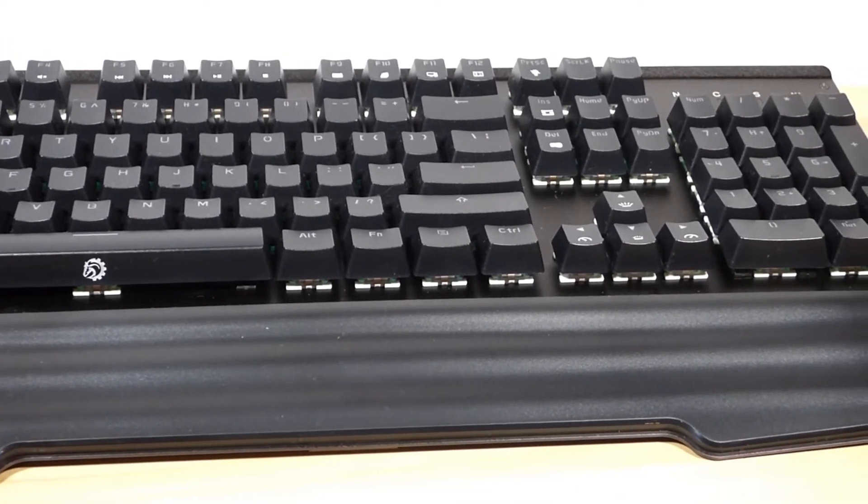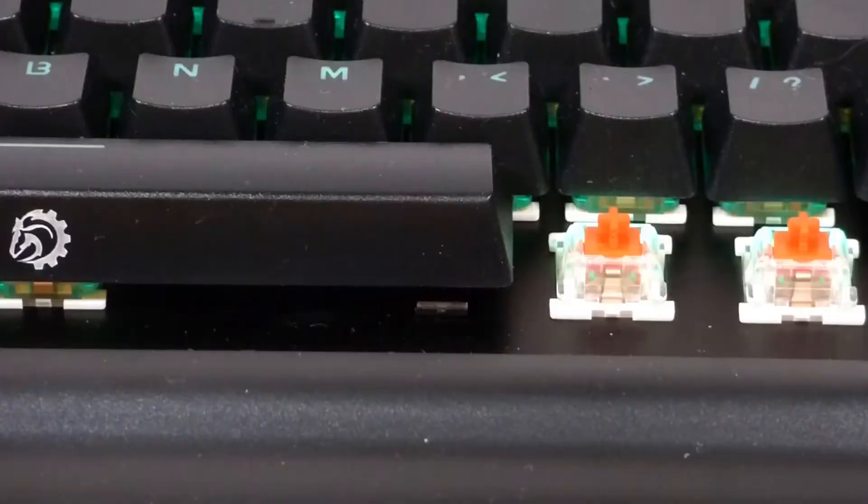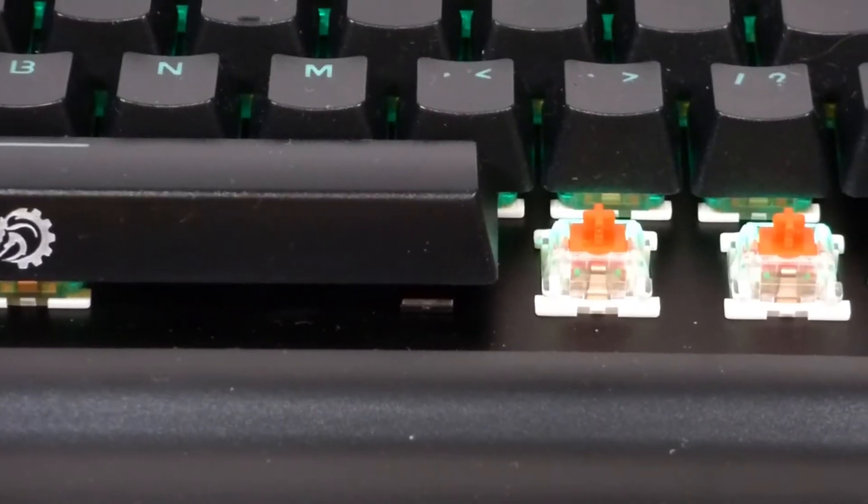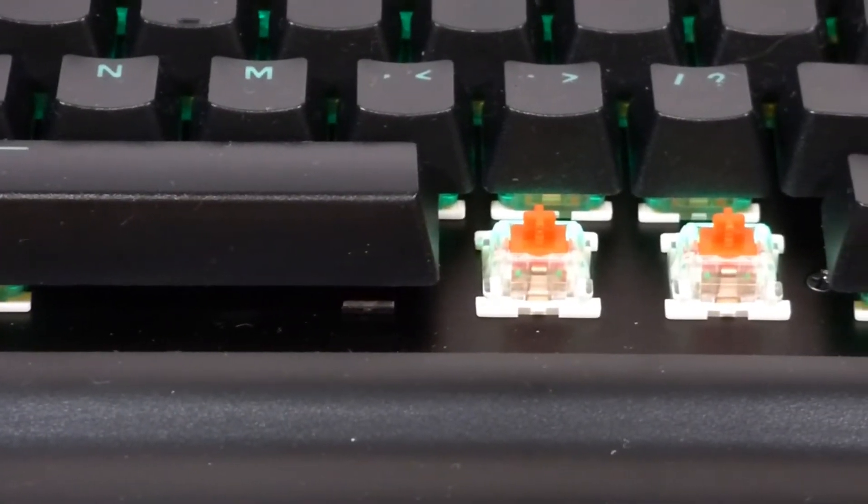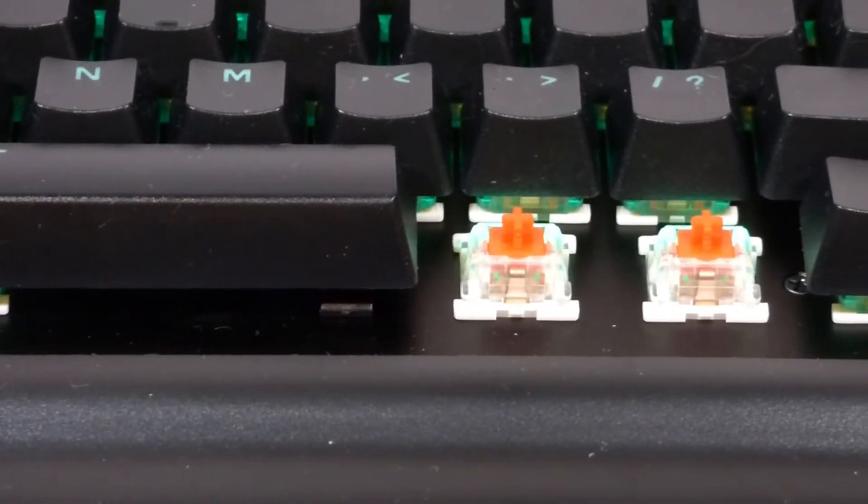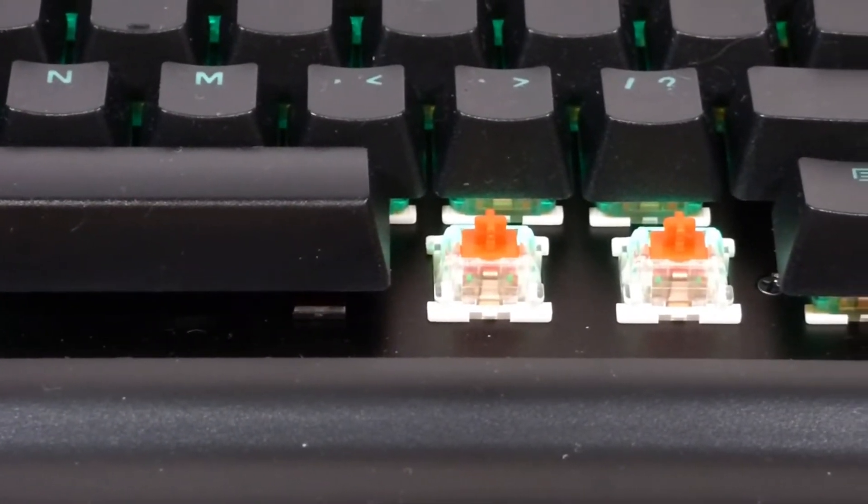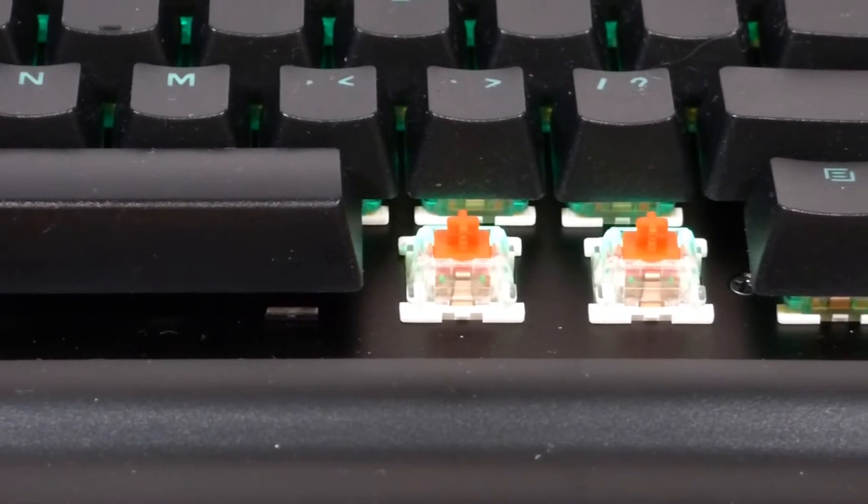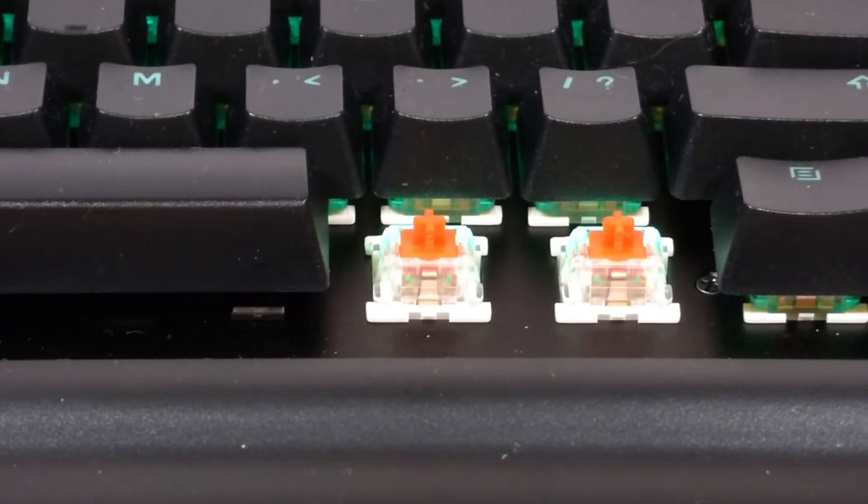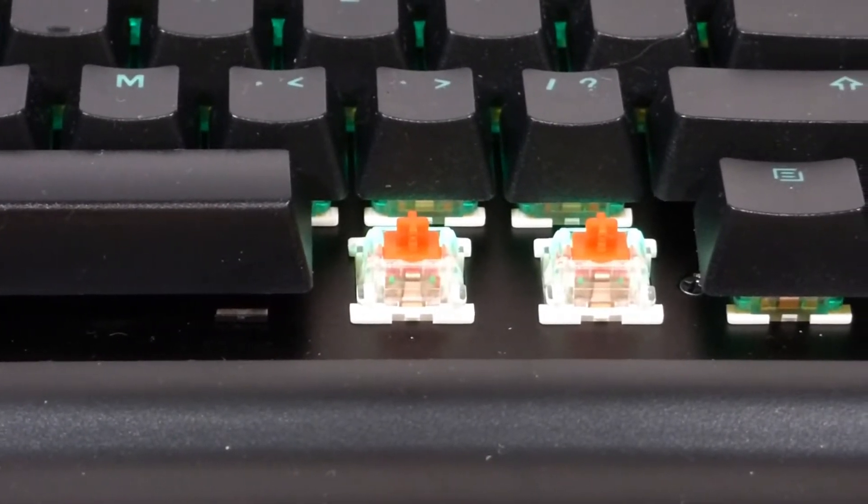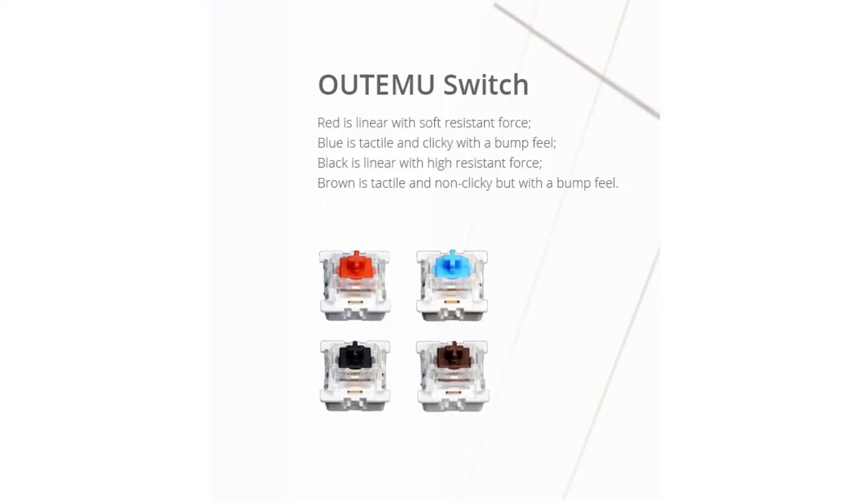The keyboard also has N-key rollover and full anti-ghosting which are especially a plus for gaming. For the typing experience, this keyboard is fully mechanical and has Outemu red switches, although it's also available in Outemu blue, brown, and black switches which are all similar to their Cherry brand equivalents.